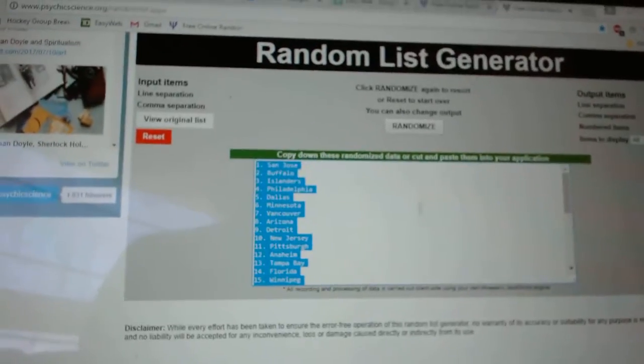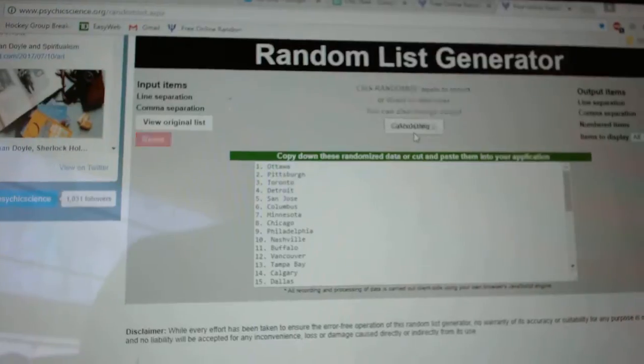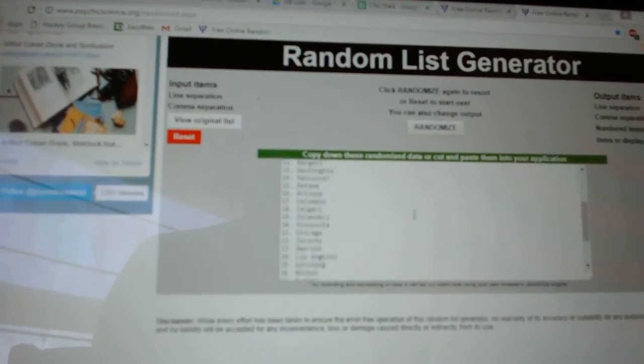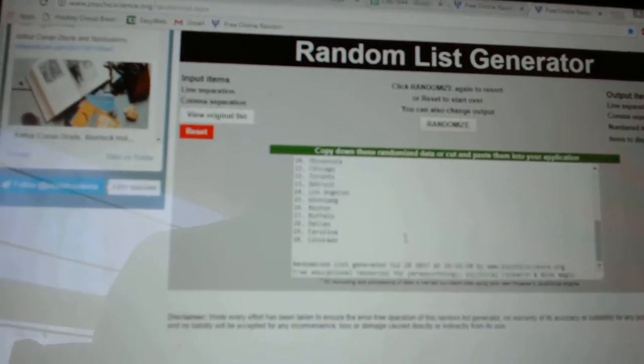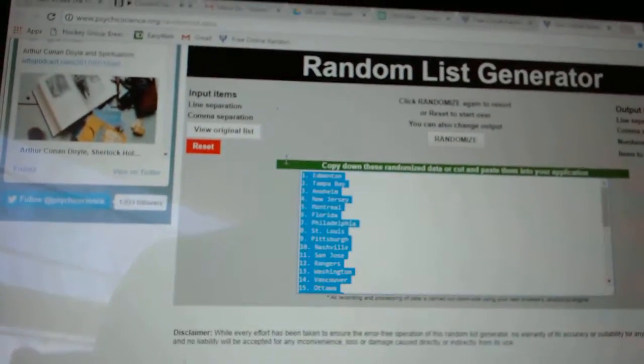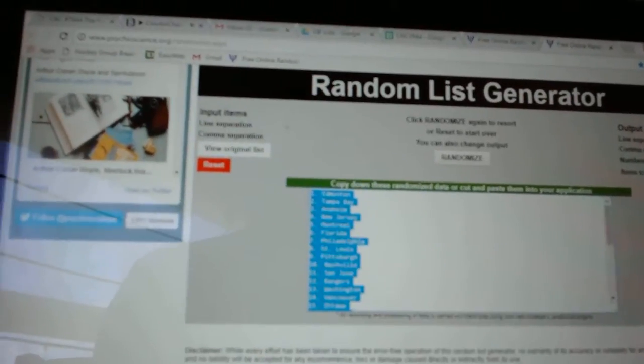And the teams. One, two, three. Copy. And paste.